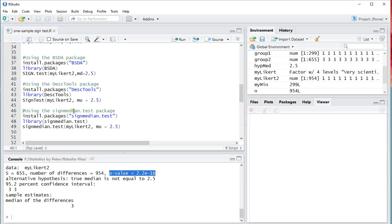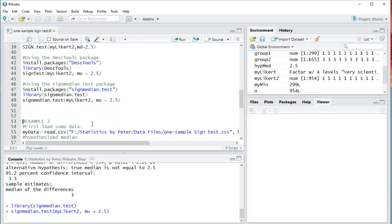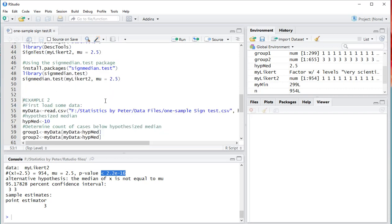You can also use the sign median test package, which is specifically designed for this. I'll simply load the package. And hopefully when I run it, it will actually give me again the same result. Now one more time for good measure.